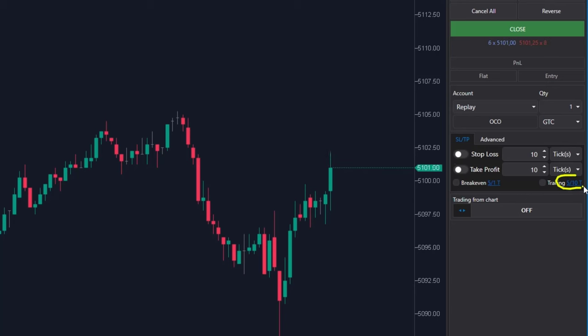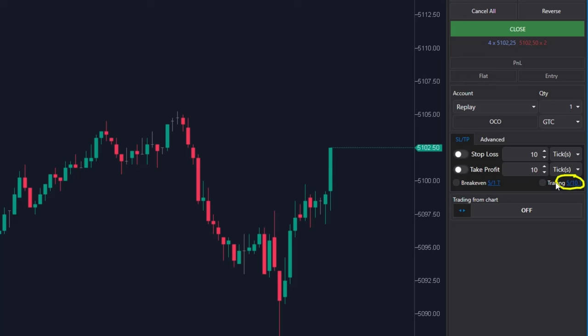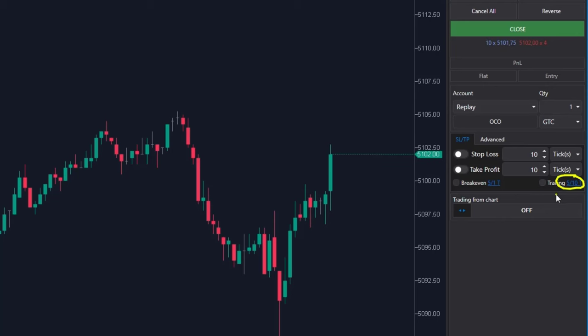The 510T figure means that the stop loss will move 10 ticks from the initial settings if the price moves in your direction by 5 ticks. Setting individual parameters is the same.